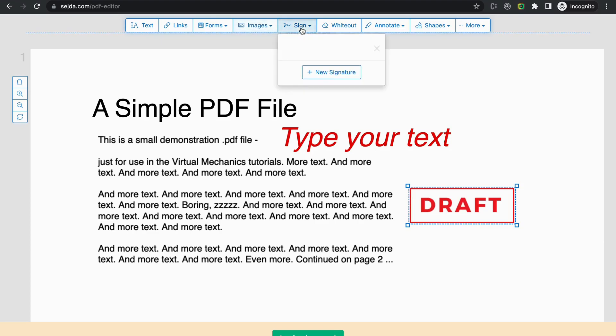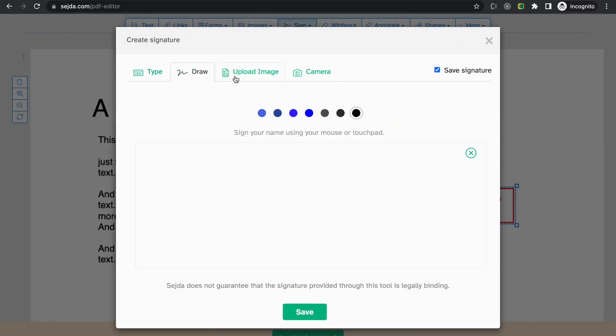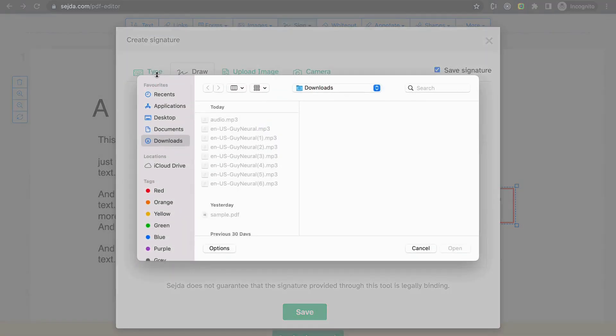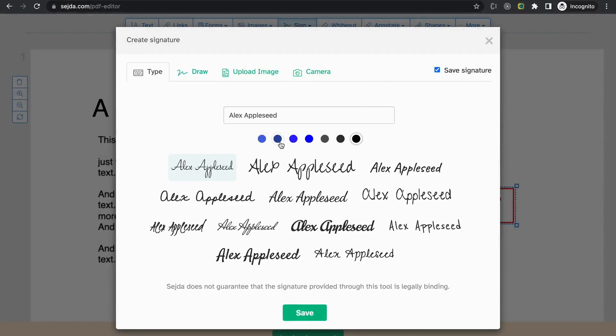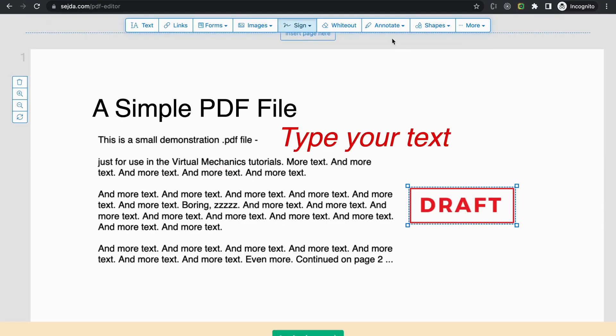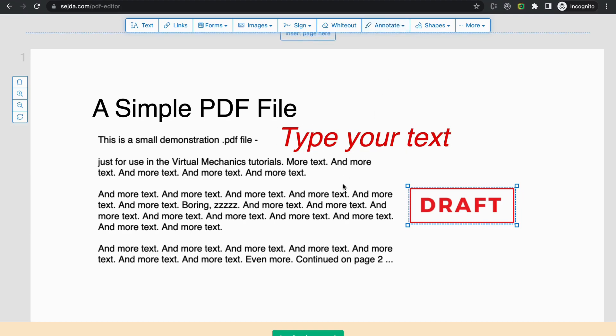The next one is the sign—you can type, draw, or upload your signature. Let's select the typed one. We have annotations also. If you want to strike out any text or highlight any text or underline any text, simply select from here.